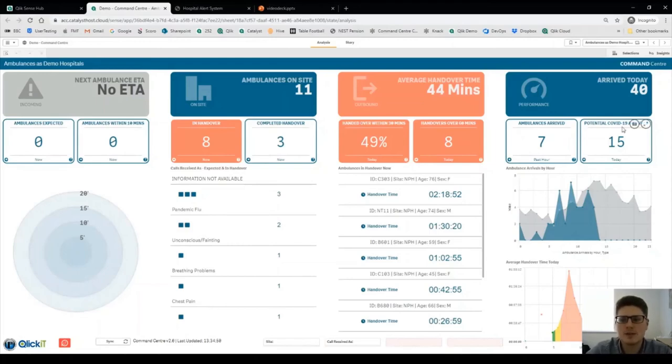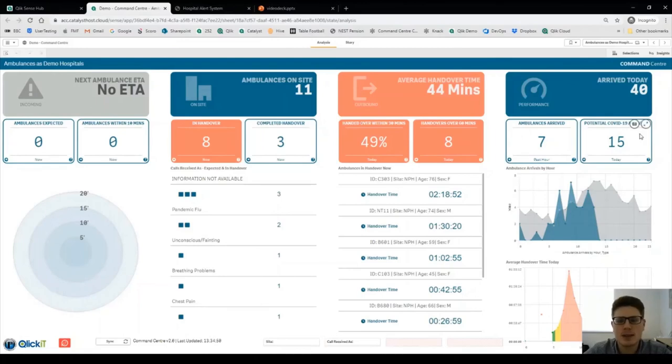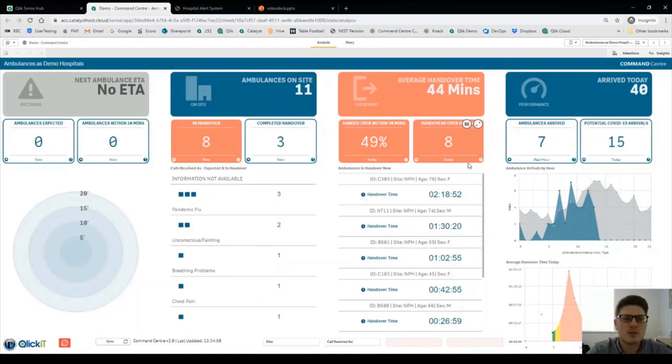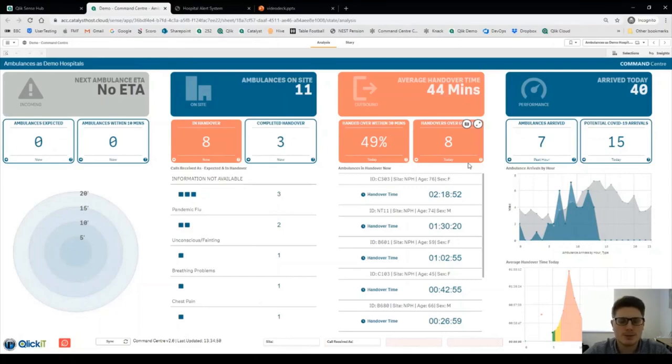And we've also added for the COVID-19 crisis the number of potential COVID-19 arrivals per day. So this gives you a holistic view going from the start of arrivals to end which is handover in one page.